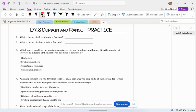Question 1 says, what is the set of all x values in a function? We would call this the domain of the function. What is the set of all outputs in a function? We would call this the range of a function.